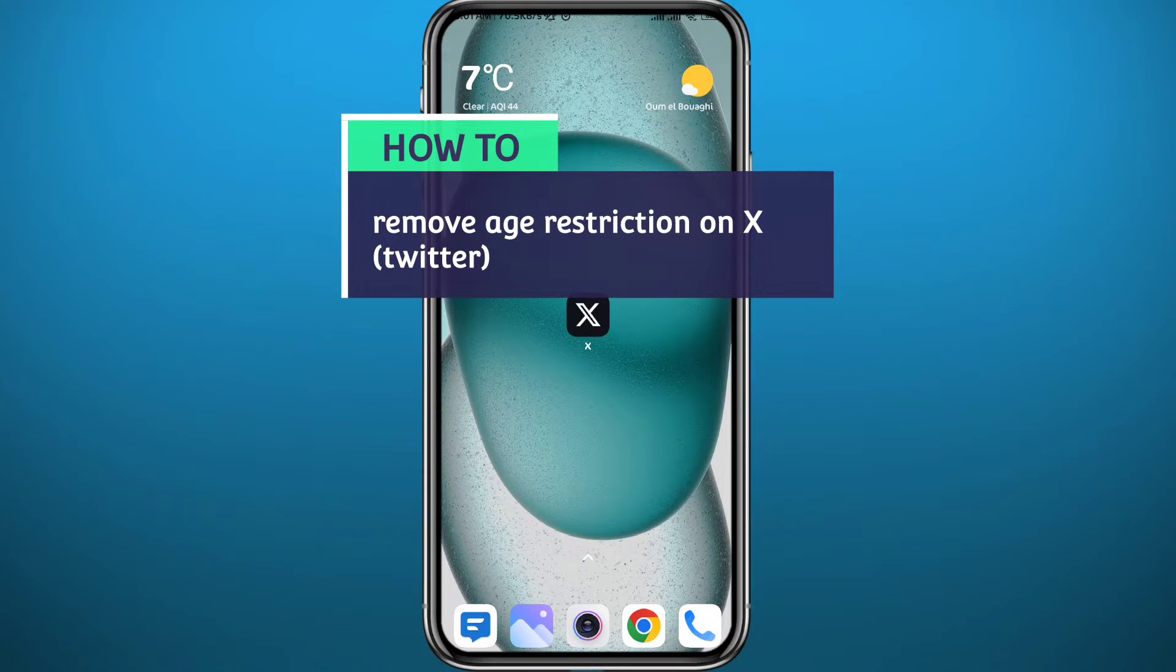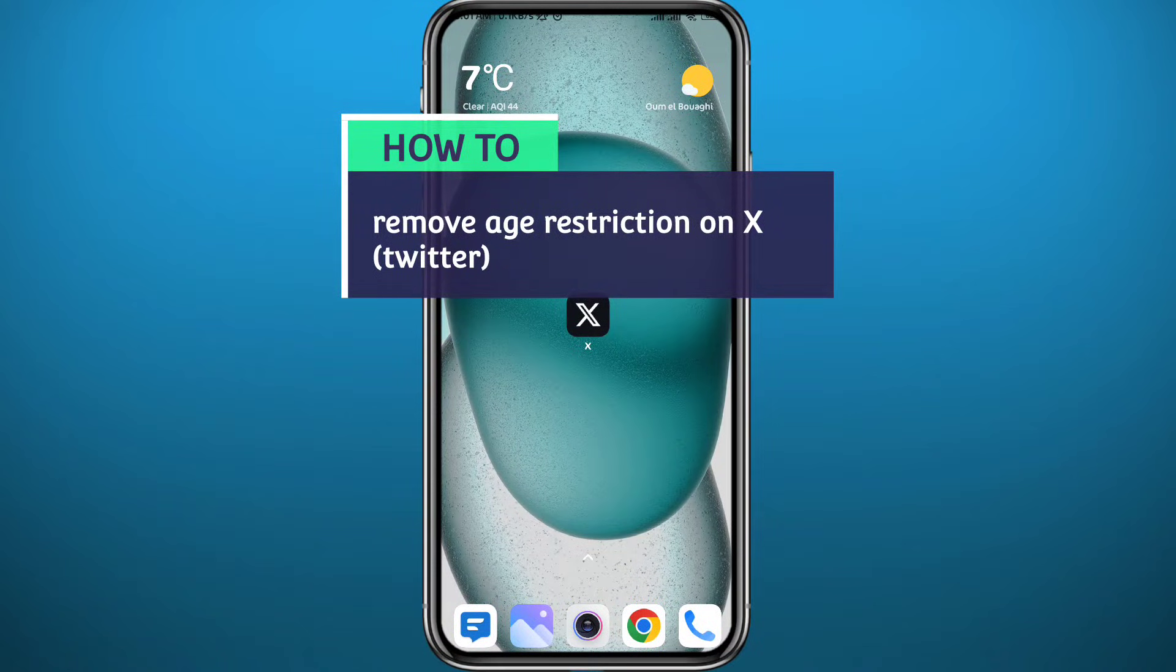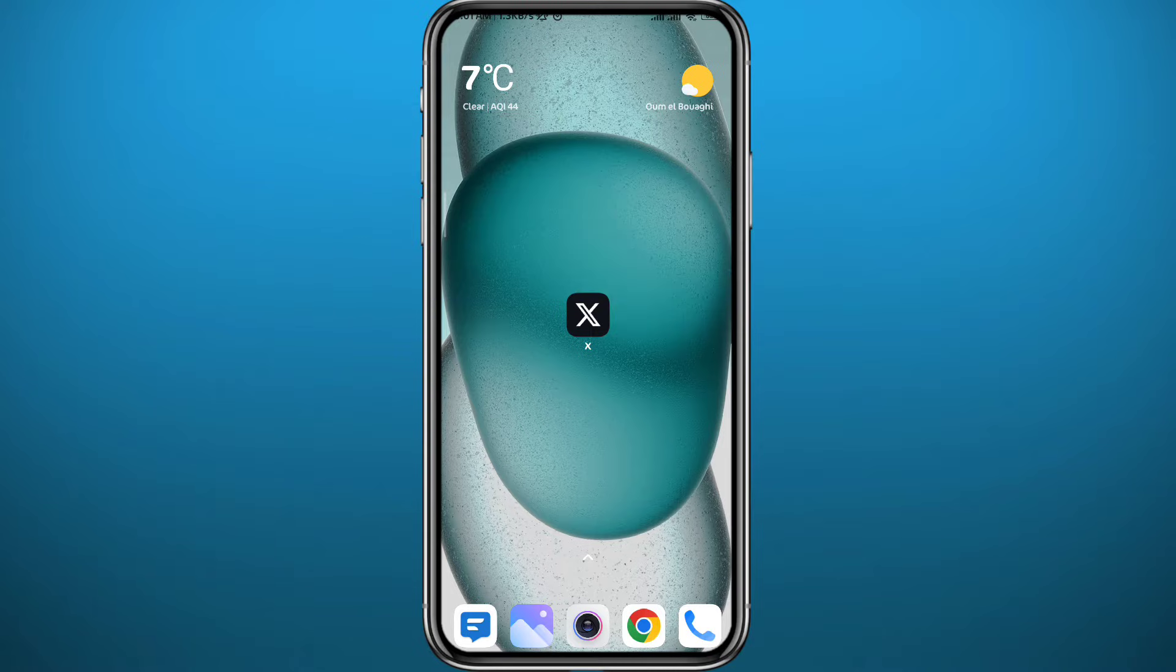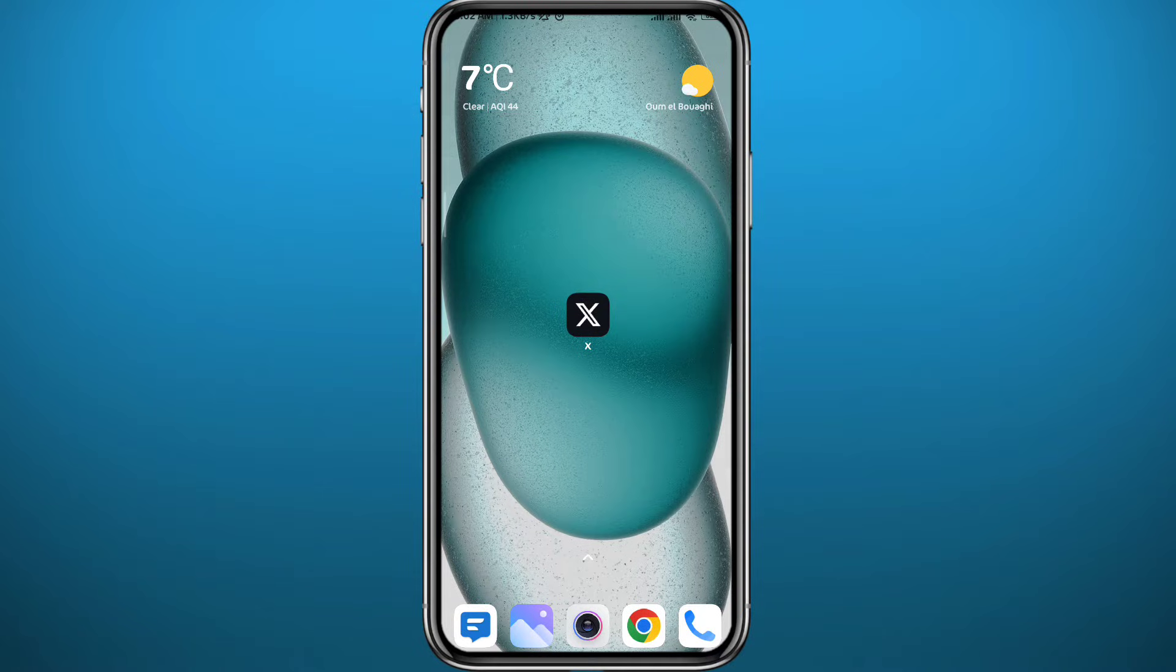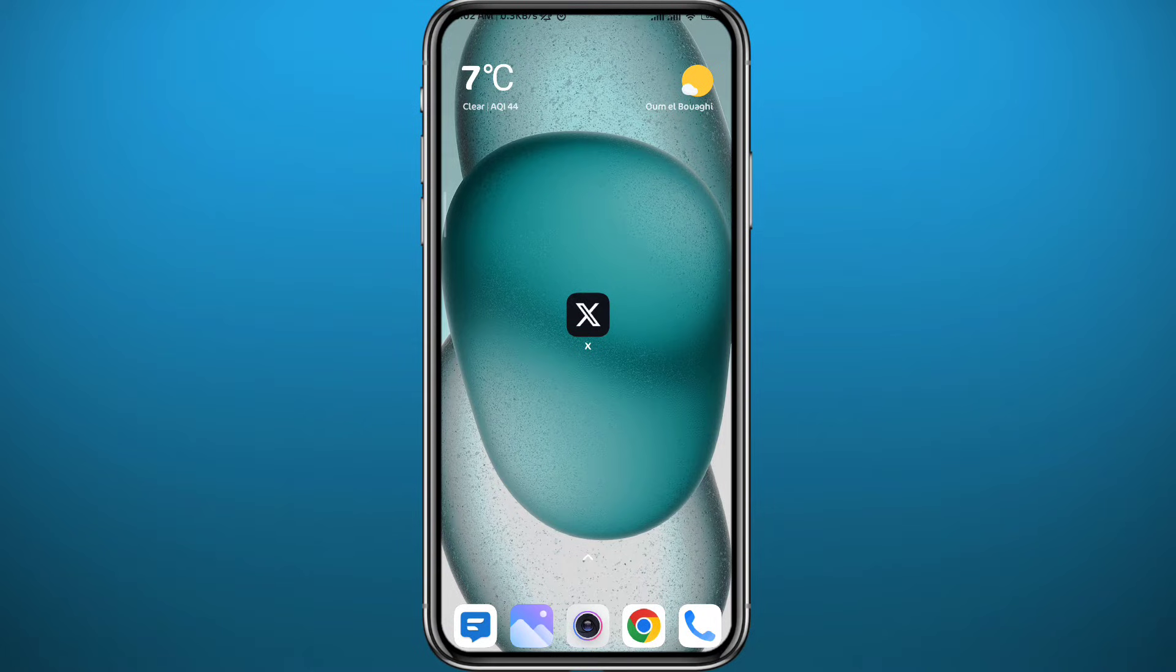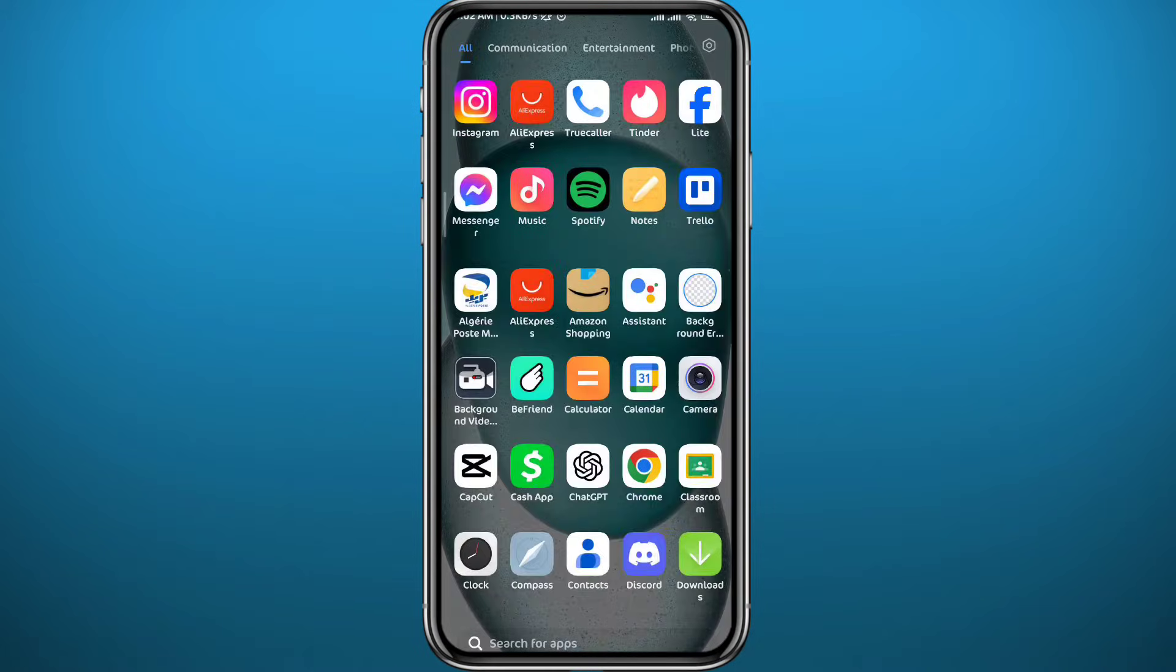Hello everyone and welcome back to another video. In this video I will show you how to remove age restriction on X or Twitter. If you have entered your birth date mistakenly while creating your account and now it shows that you are underage and you cannot view specific content on Twitter, I will show you how to fix it. Follow along with me to make no mistakes.